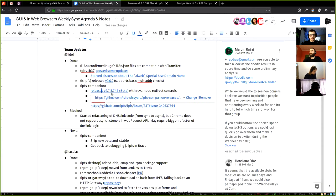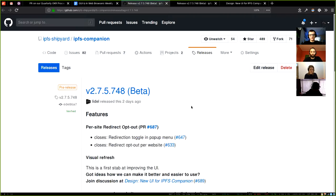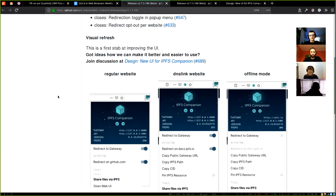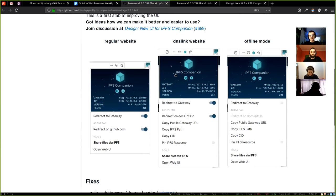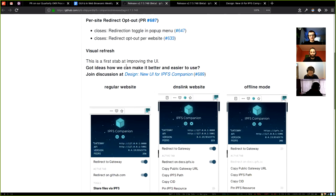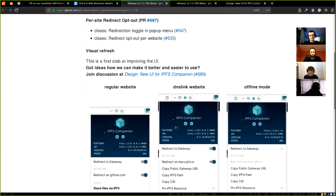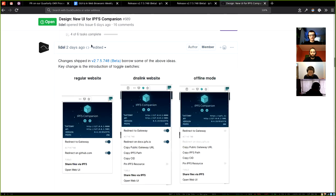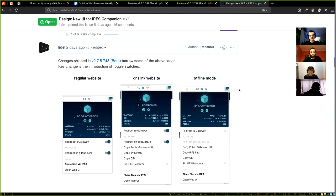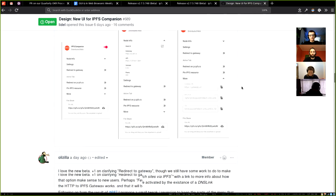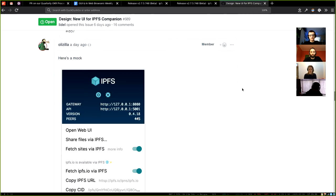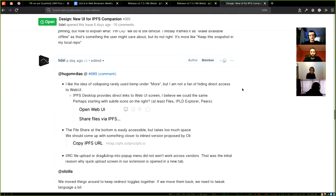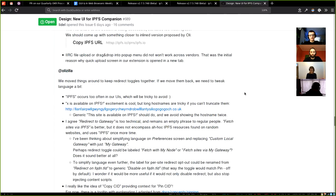And another release is new beta of IPFS companion, finally with per-site redirect opt-out. And small visual refresh of browser action menu, which we already started improving even further. So if you are interested in per-site redirect opt-out, it's here.